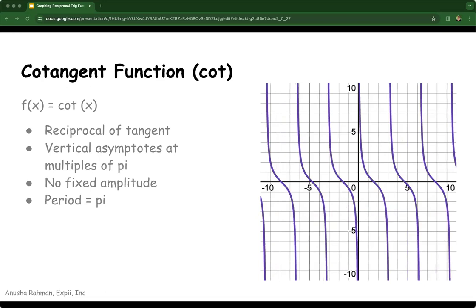The cotangent function is the reciprocal of the tangent function, defined as cotangent of x is equal to 1 over tan of x. Its graph has vertical asymptotes where the tangent function crosses the x-axis, so where tangent of x is equal to 0 — that means it's at multiples of pi: pi, 2 pi, 3 pi, etc. Unlike the cosecant and secant functions, the cotangent function does not have a fixed amplitude. The cotangent function is periodic with a period of pi, meaning it repeats every pi units.